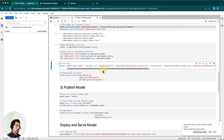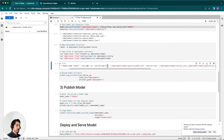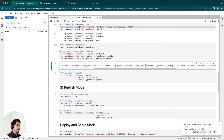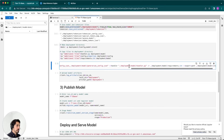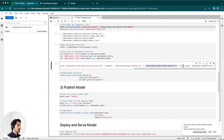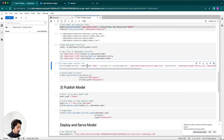We'll pass a few things to the model archiver. The first is the model name — in this case we'll call it 'model', which is the name referenced in the model.mar file. Next we pass a version, leaving it as 1.0. We pass the serialized file — the pytorch_model.bin created when we saved locally — along with extra files: config.json and generation_config.json. We also pass the handler file, the requirements.txt file for specific package versions, and finally the export path where the model.mar will be saved.